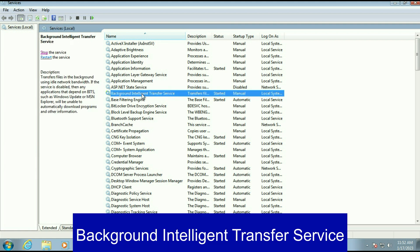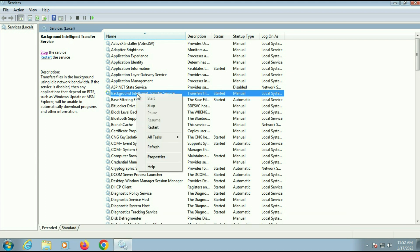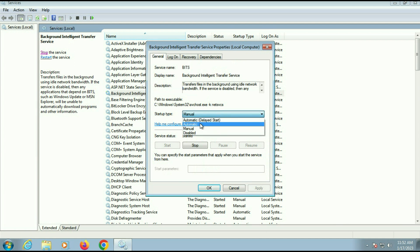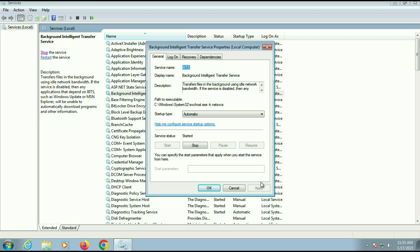The first service is Background Intelligent Transfer Service. Right-click on it, then go to Properties. On the startup type, make sure this option is set to Automatic. Then click Apply and make sure this service is started. Then click OK.